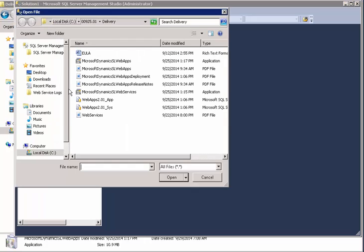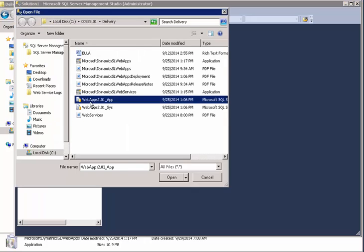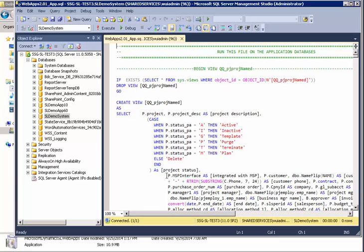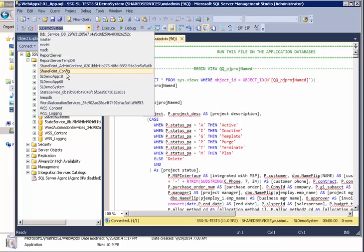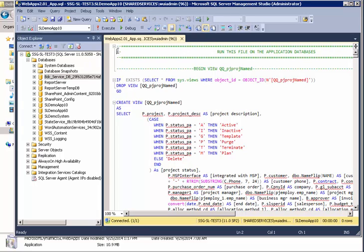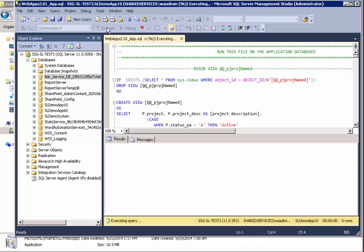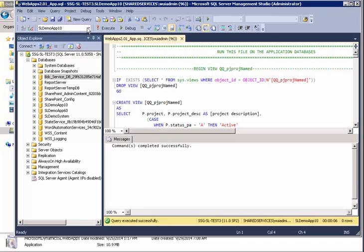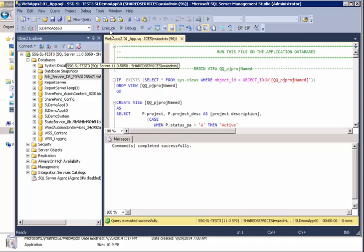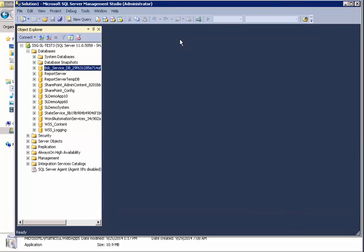The next one, this app one, we have to run on all our app databases. I happen to have two of them. So I'm going to select my first app database and run it on that. Okay. Now I'm going to select my second one and run that and I'm good. Okay. We're almost done.